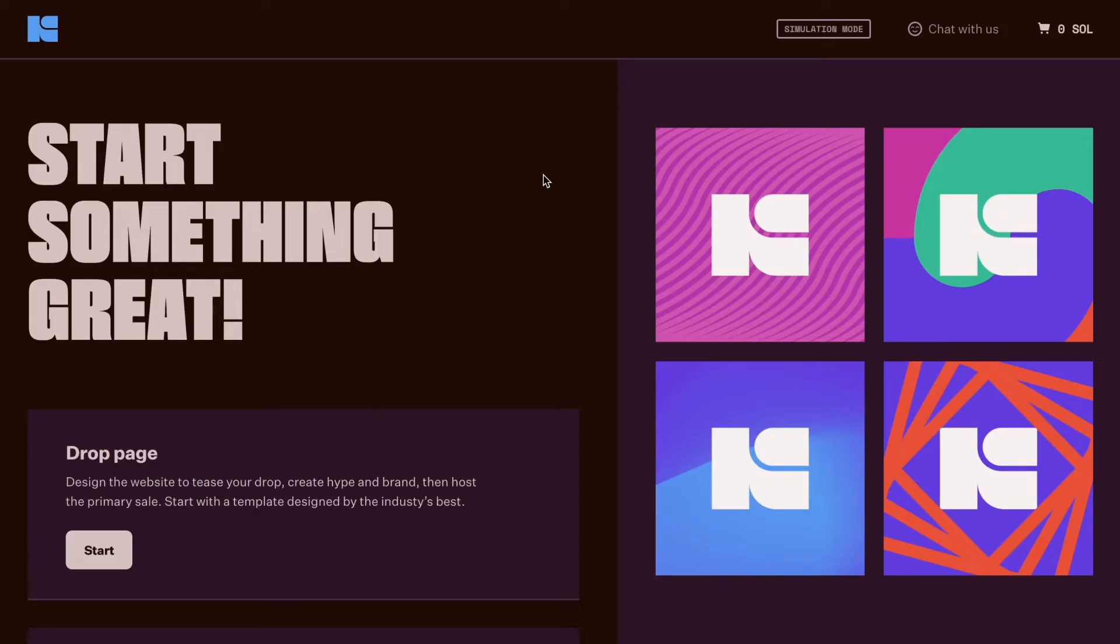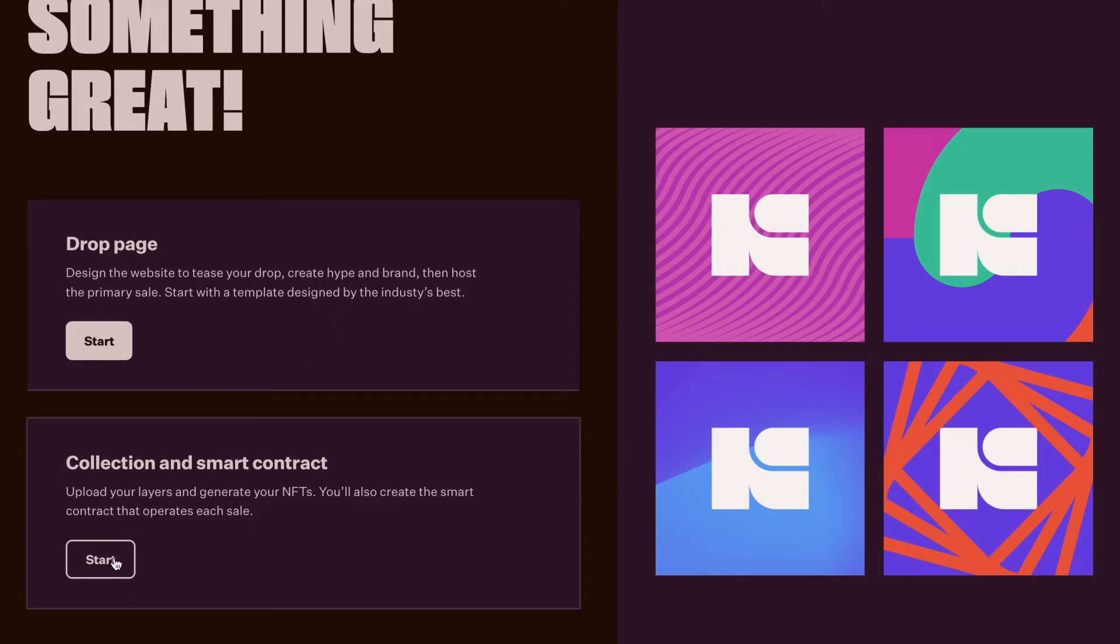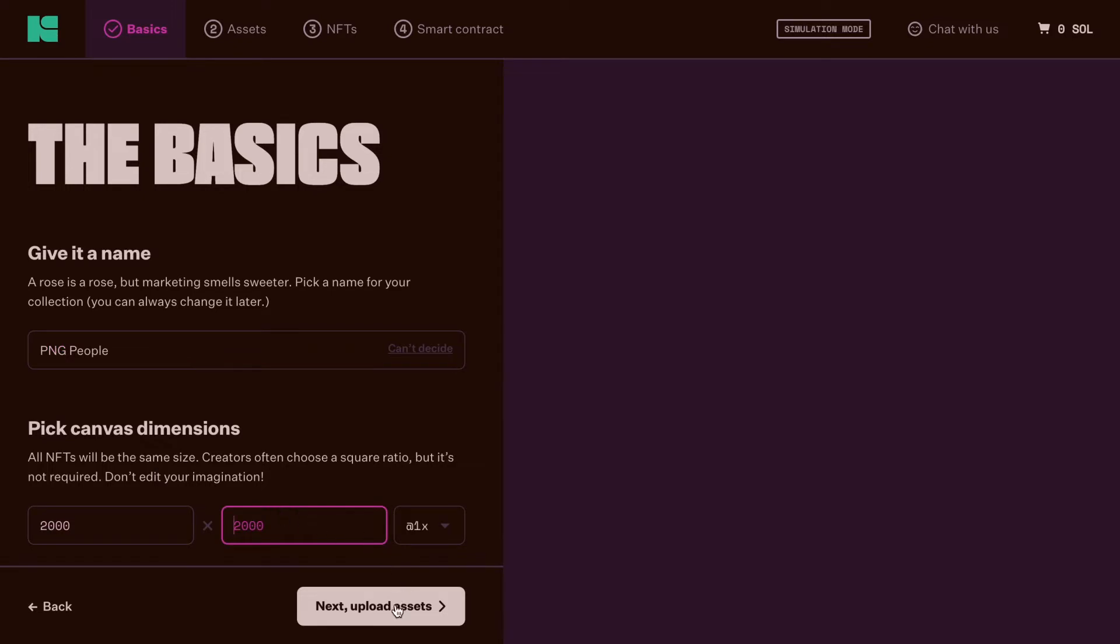Now head to your Kairos Creator dashboard. Name your collection. Enter the artwork canvas size and click next.